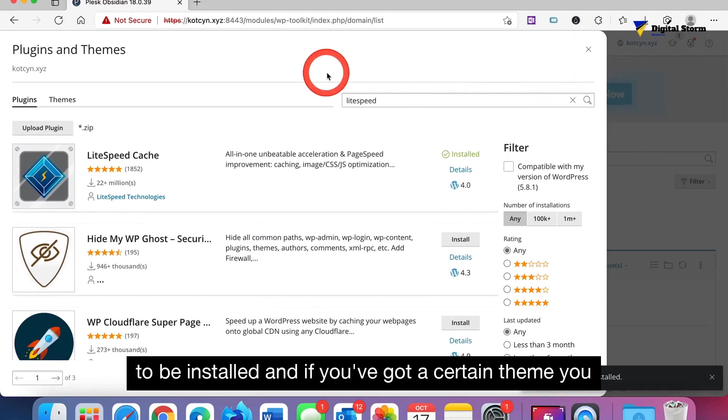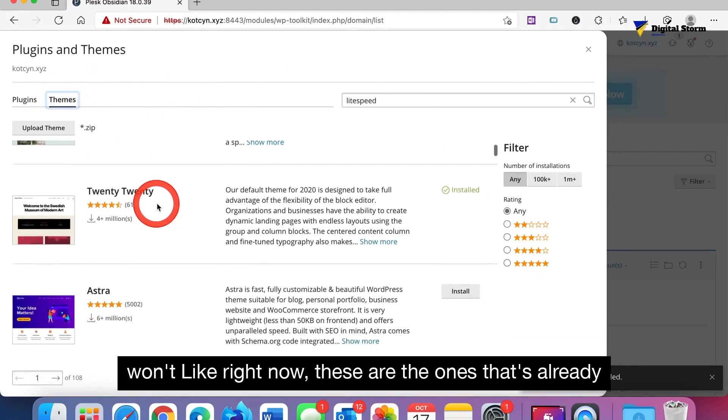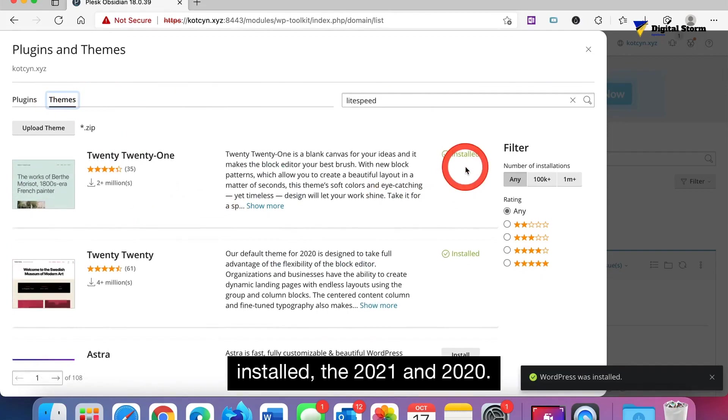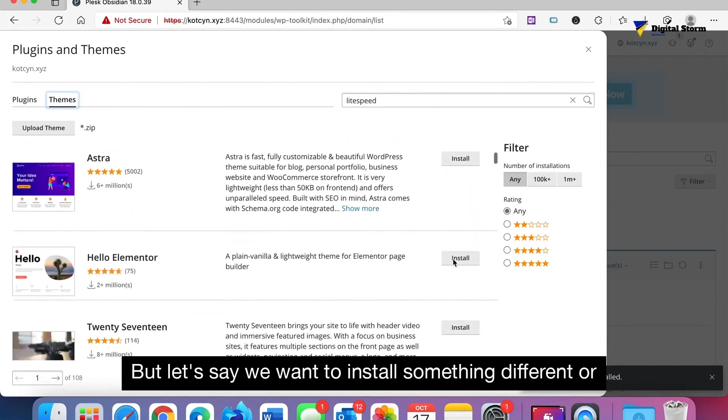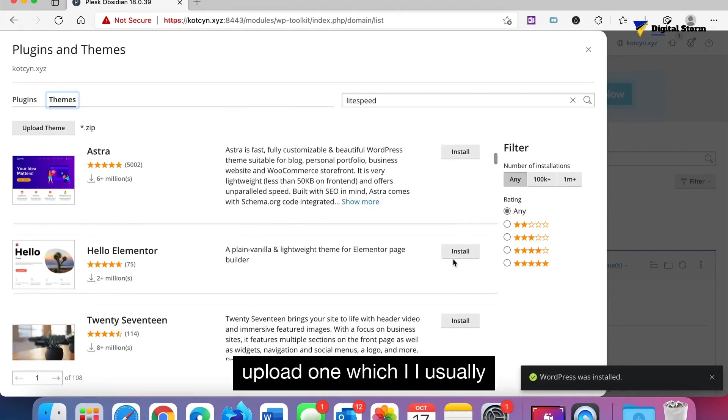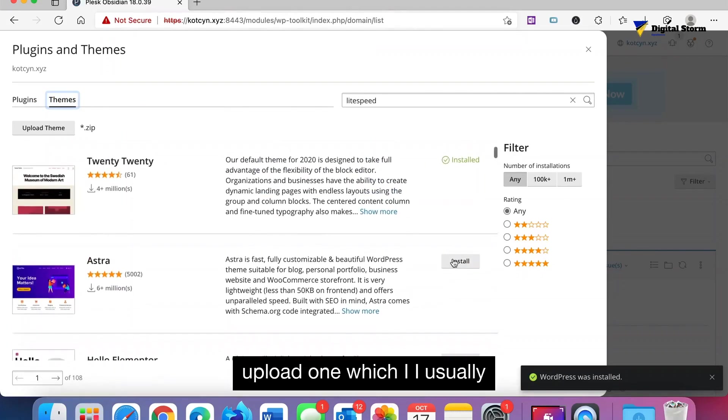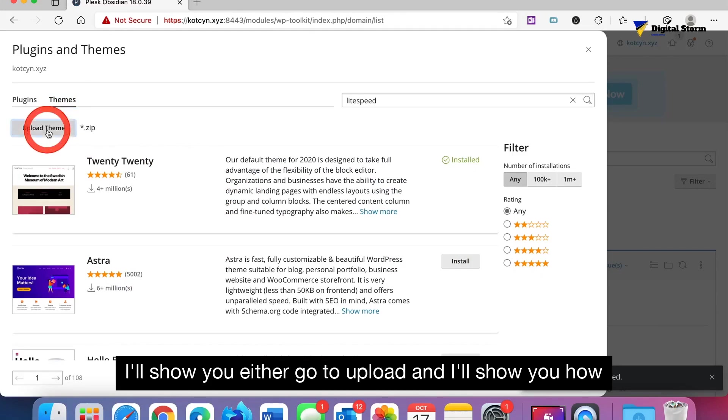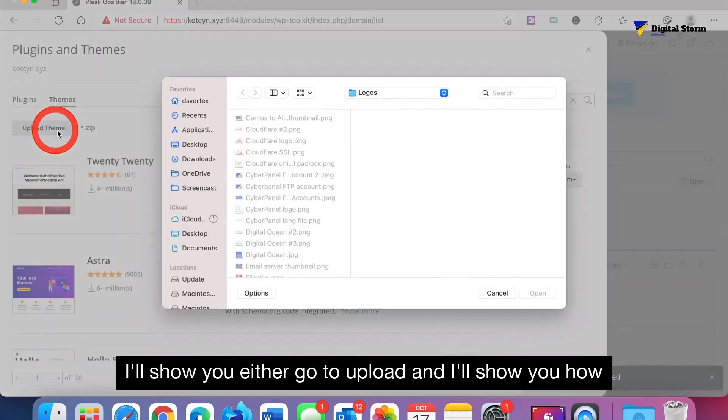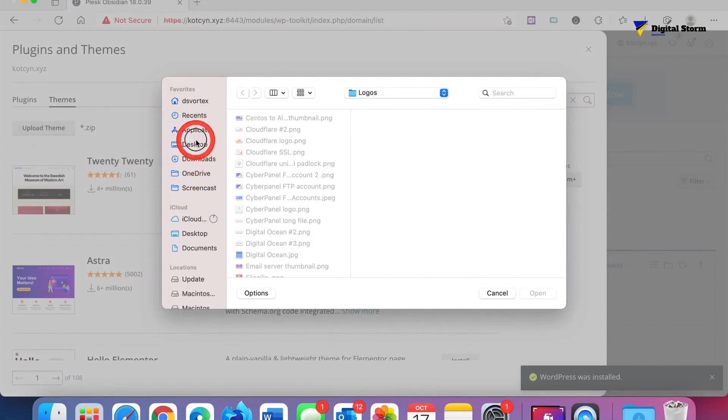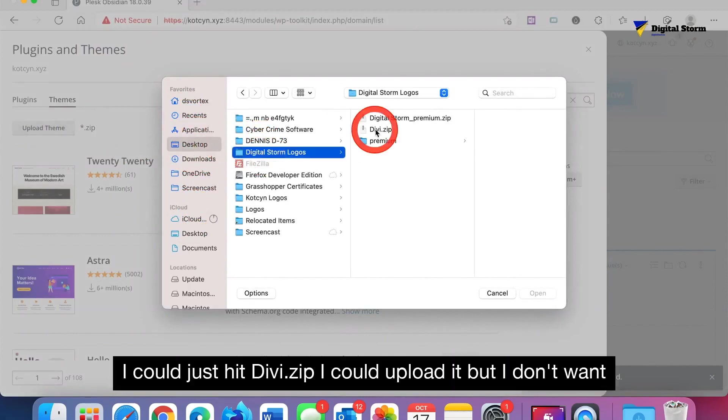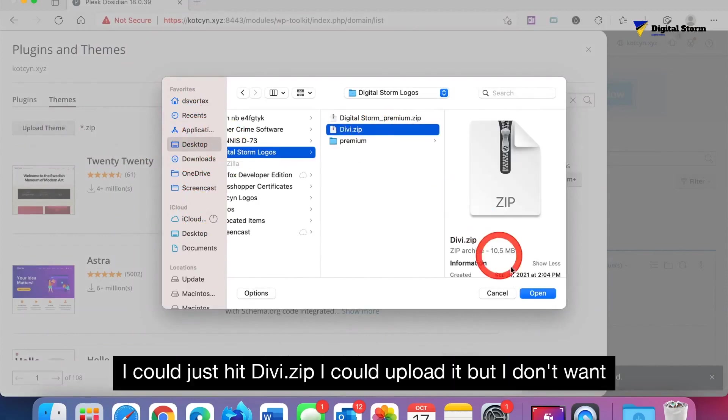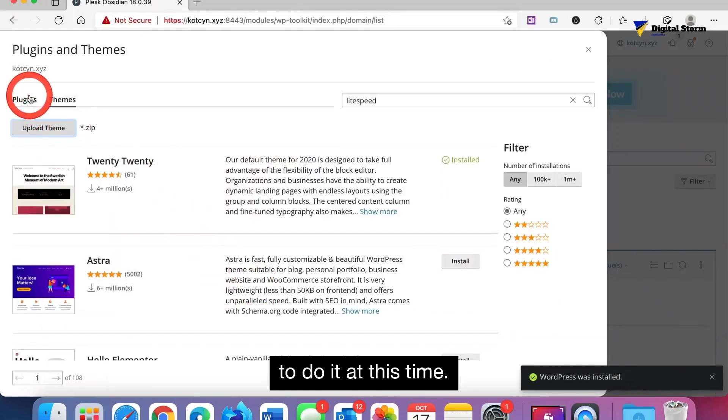If you got a certain theme you want, like right now these are the ones that's already installed, the 2021 and 2020. But let's say we want to install something different or upload one, which I usually use Divi or Elegant Themes theme. Let's say we don't want to upload. I show you either go to upload and I show you how to. If I went to, I could just hit divi.zip, I could upload it, but I don't want to do it at this time.